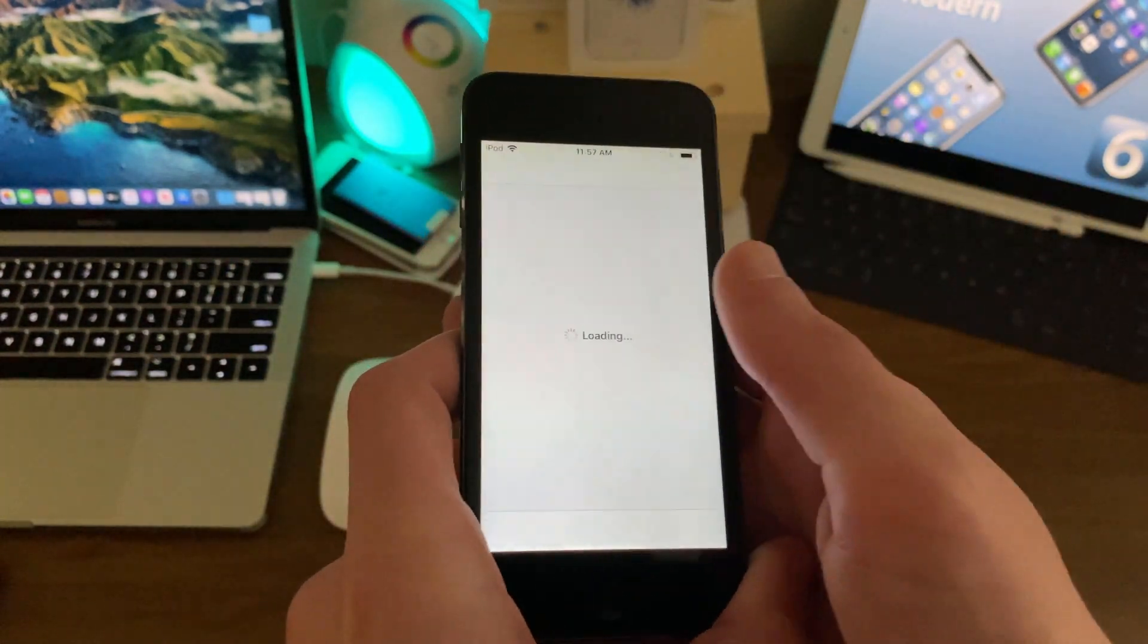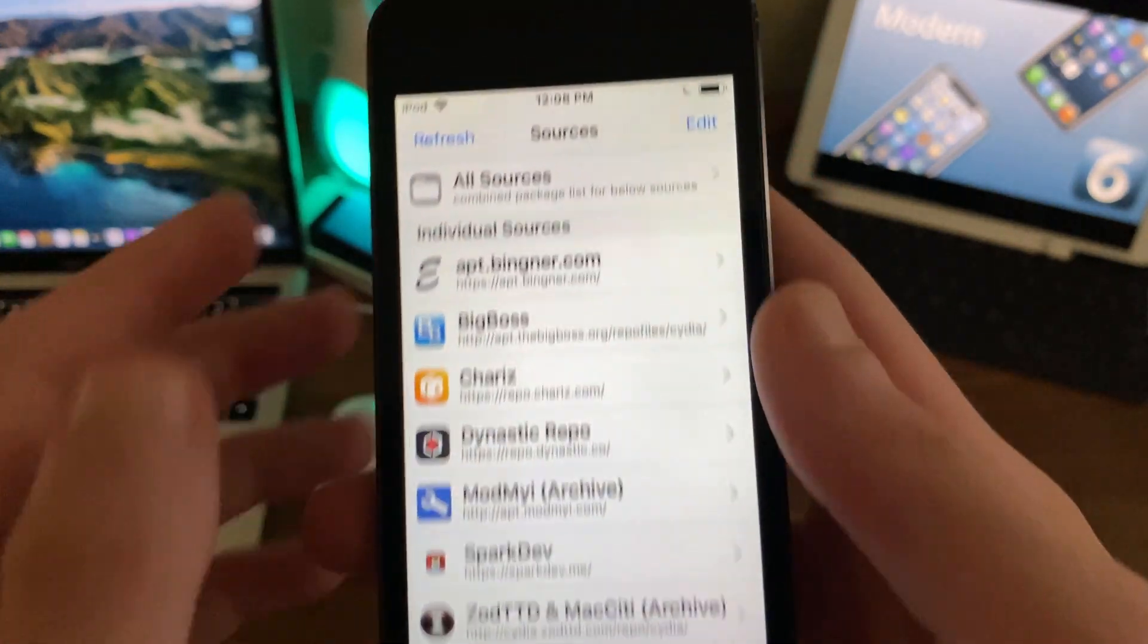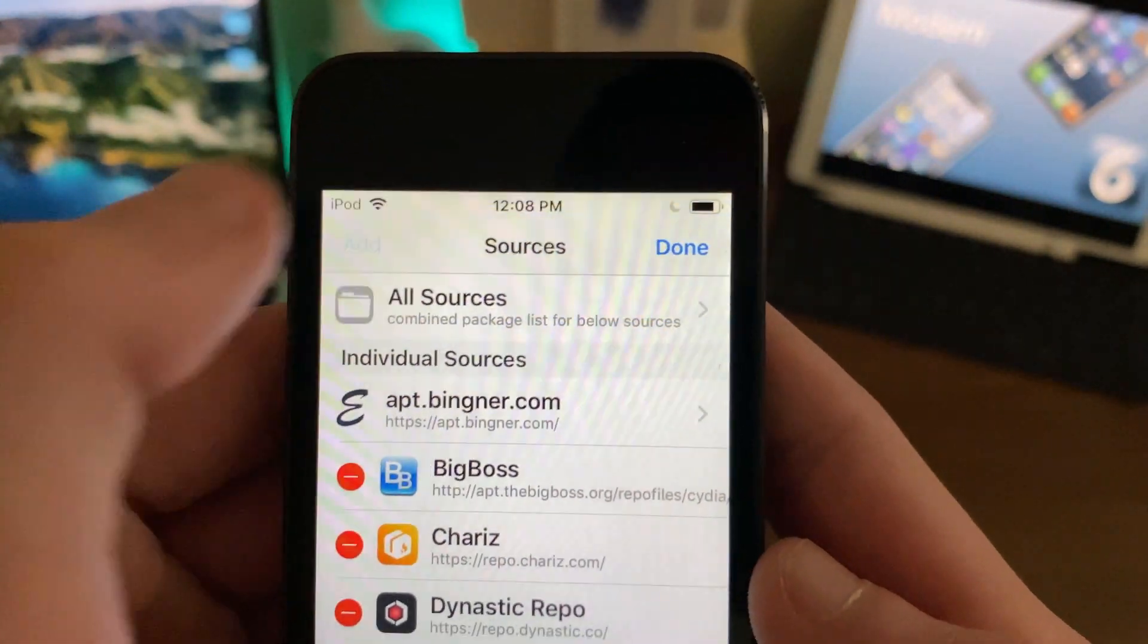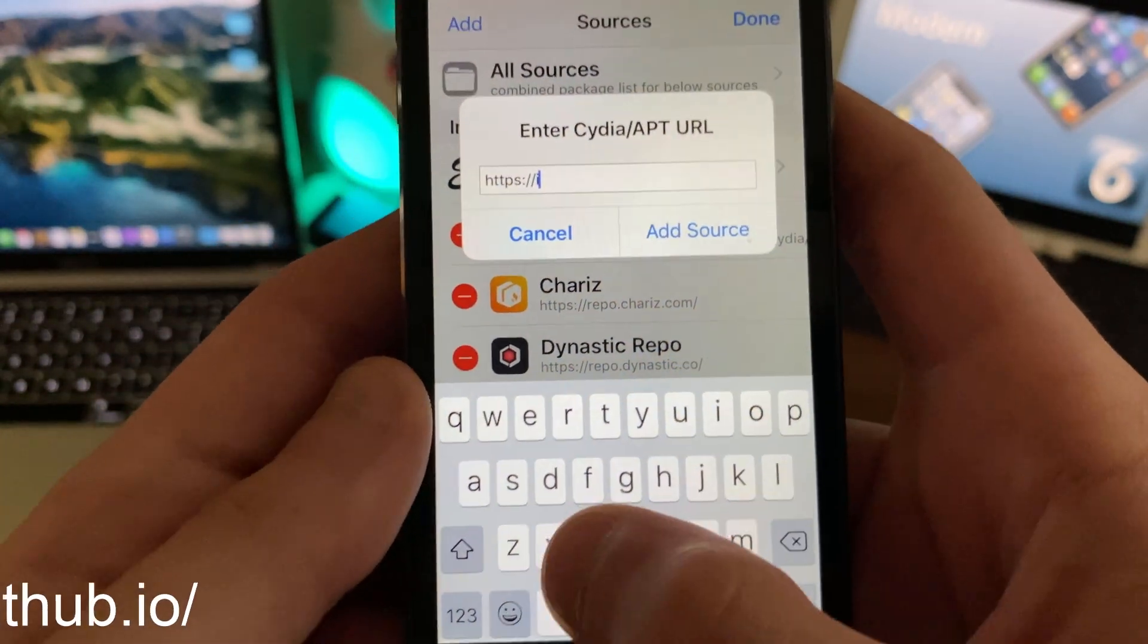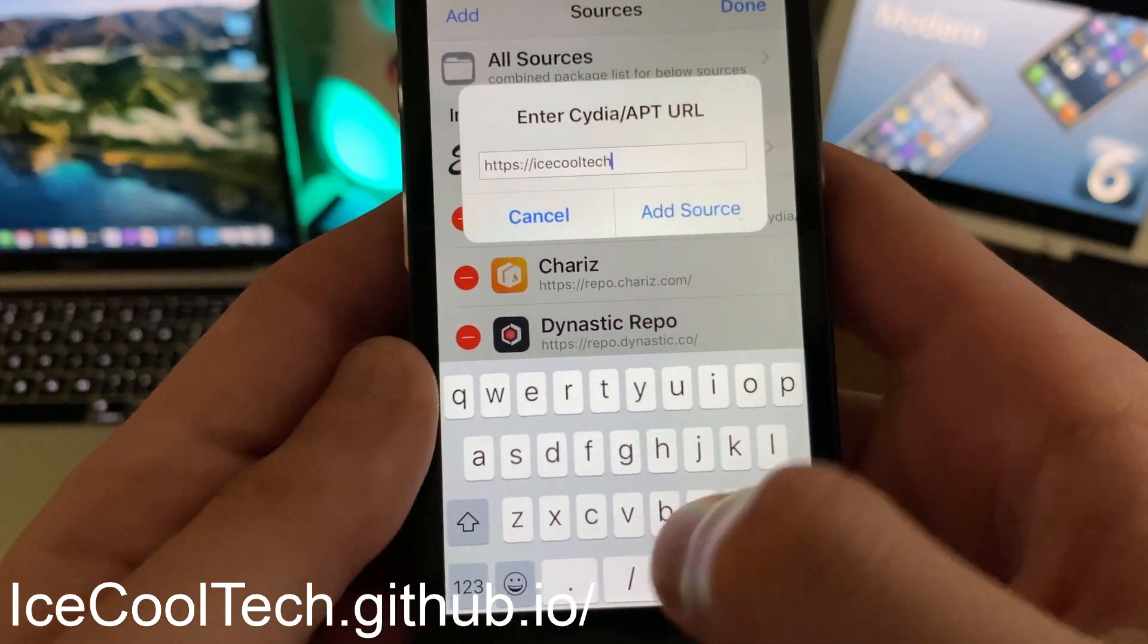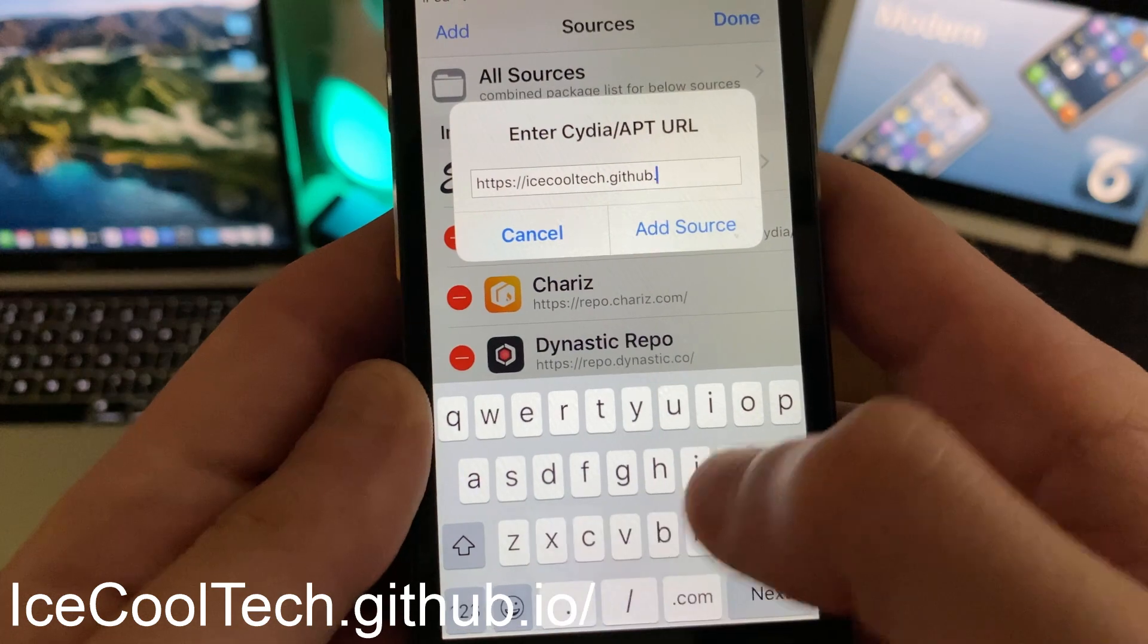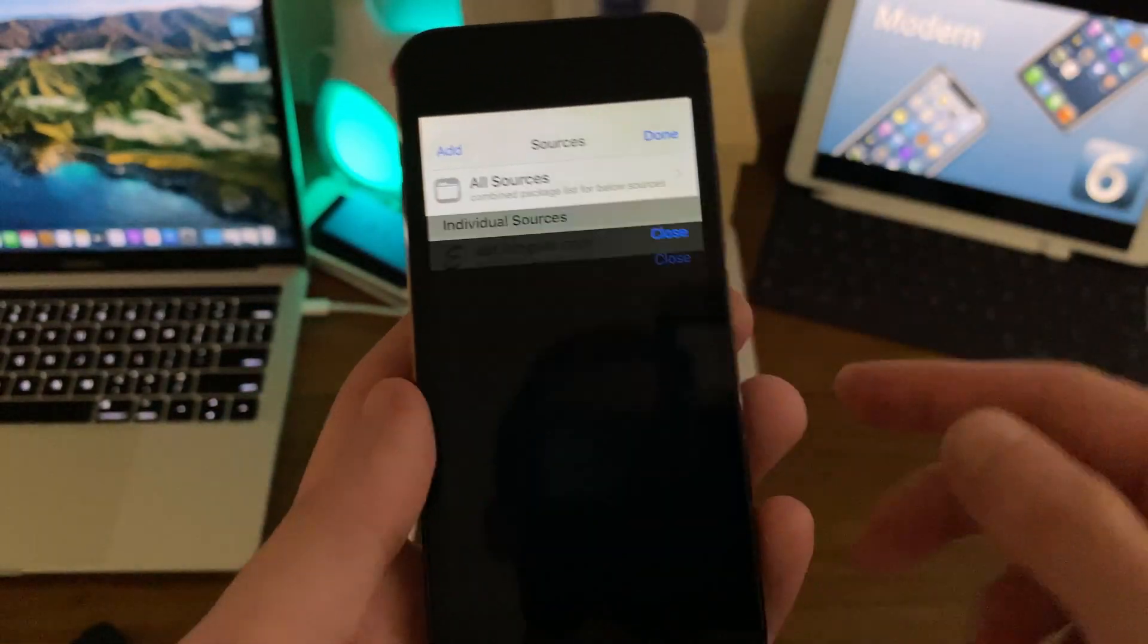And once everything is installed, we're going to go ahead and open up Cydia. We're going to go to Sources, tap Edit, tap Add. And we're going to type in IceCoolTech.GitHub.io slash. We're going to go ahead and add the source.